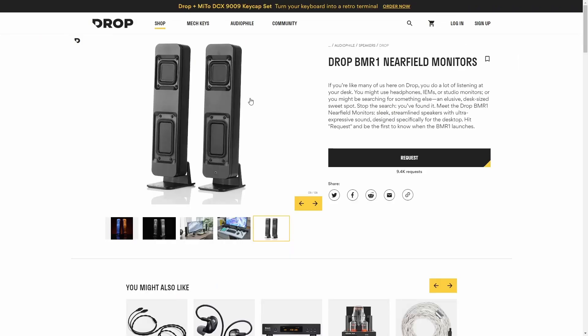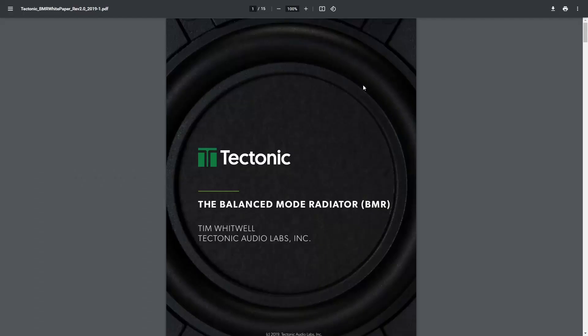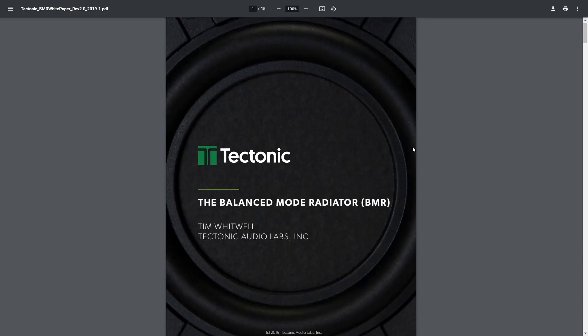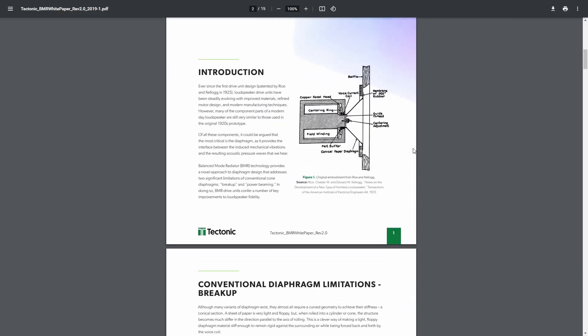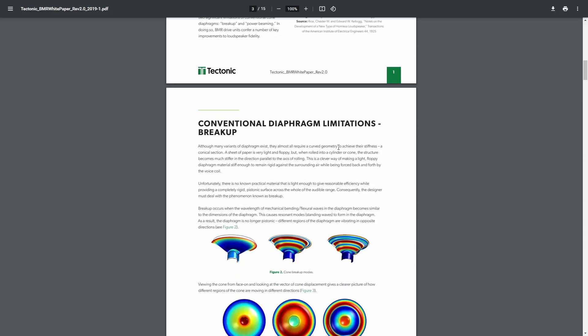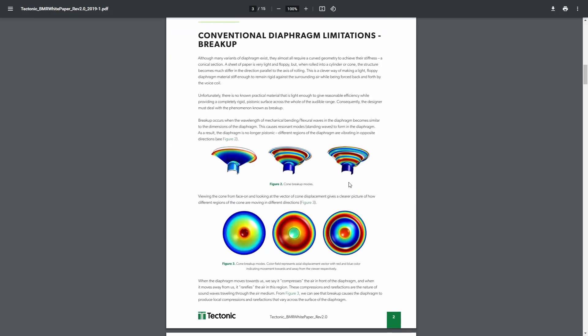I was really interested in them and I've never heard a balanced mode radiator before, so I was like how can I find some to listen to? I looked up balanced mode radiators and it turns out this company Tectonic seems to make a lot of them. I don't know exactly what other manufacturers use their drivers, but they've got quite a good PDF explaining the concepts behind balanced mode radiators.